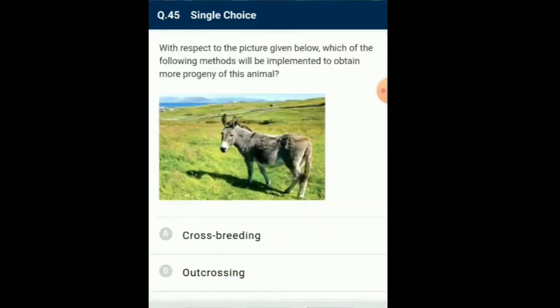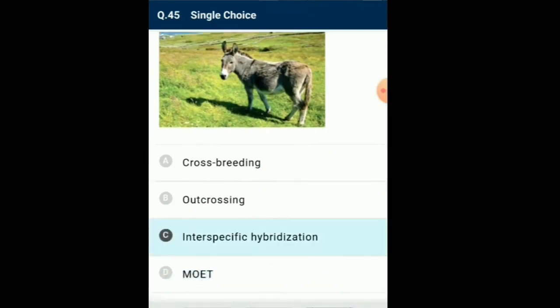Question number 45: With respect to the picture given below, which method will be implemented to obtain more progeny of this animal? Intraspecific hybridization — in this method, male and female animals of two different related species are mated. In some cases, the progeny may combine considerable features of both the parents and may be of considerable economic value. Example: Mule. The given picture is that of a Mule. So the answer for this question is option C: intraspecific hybridization.